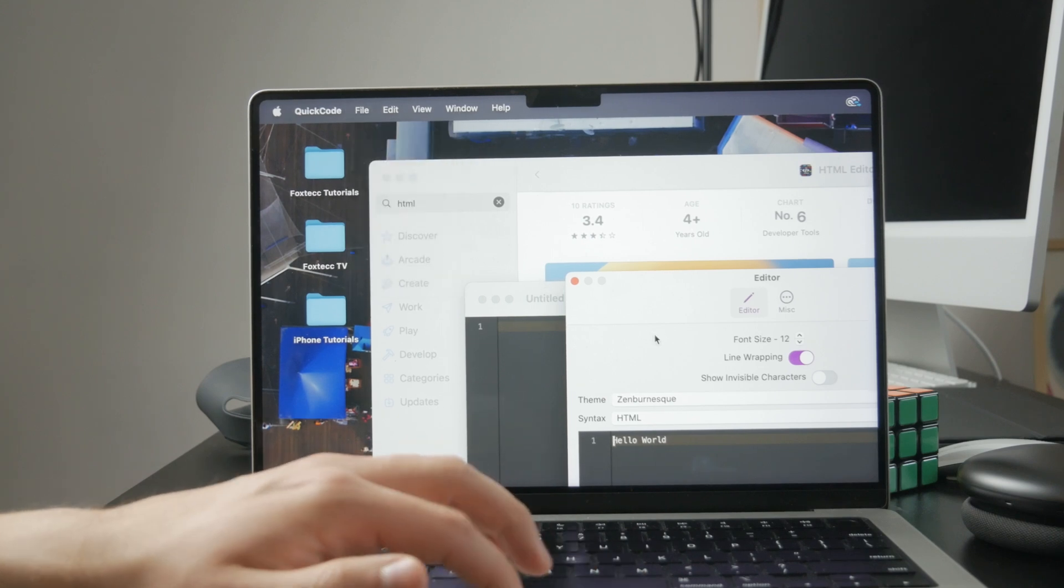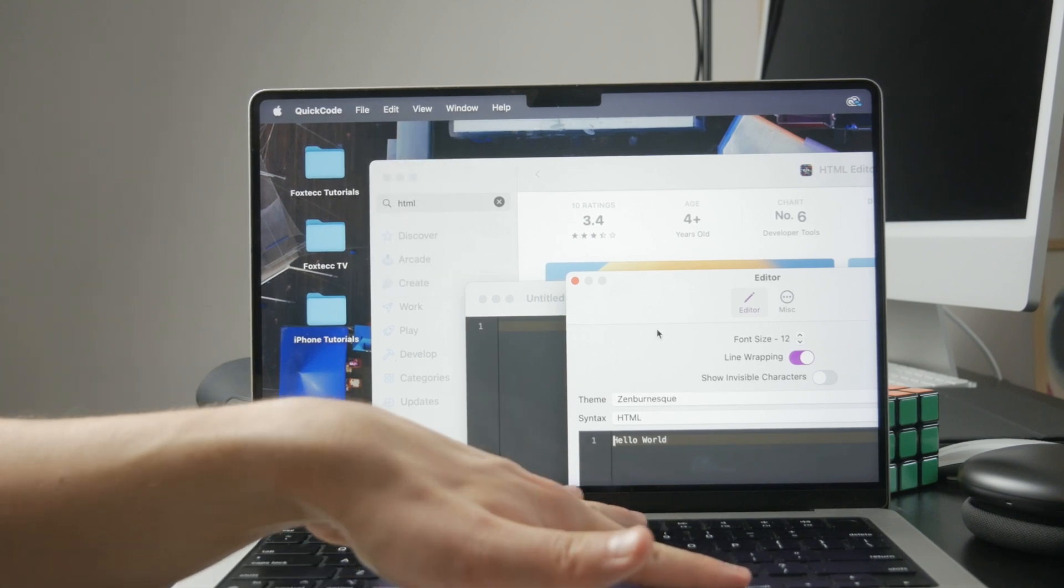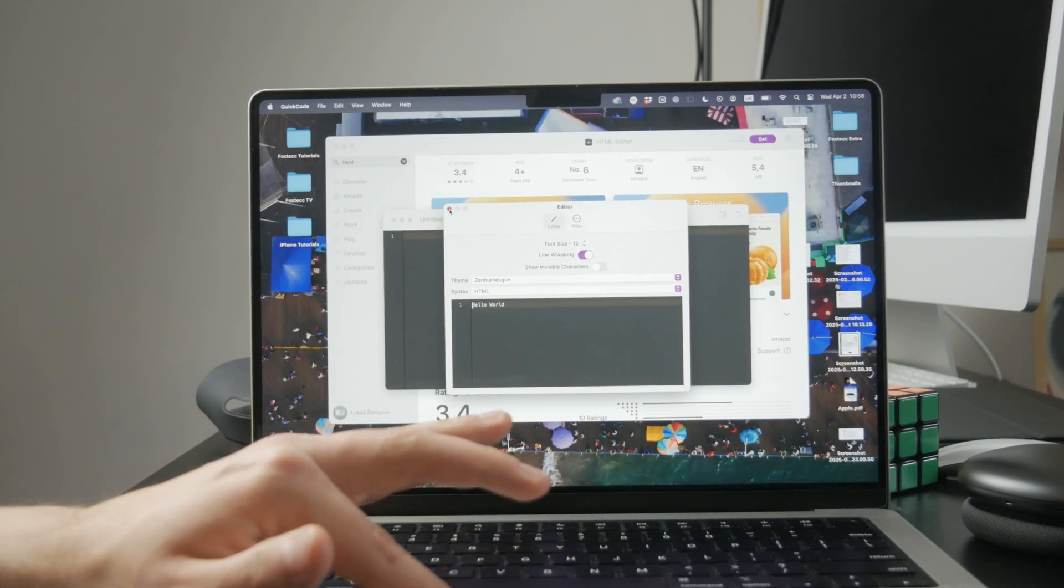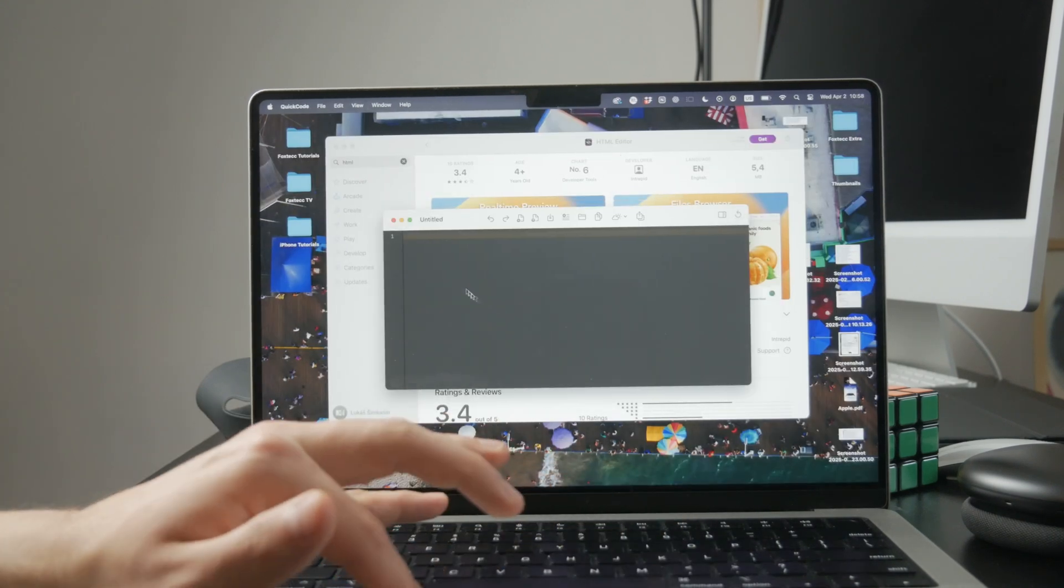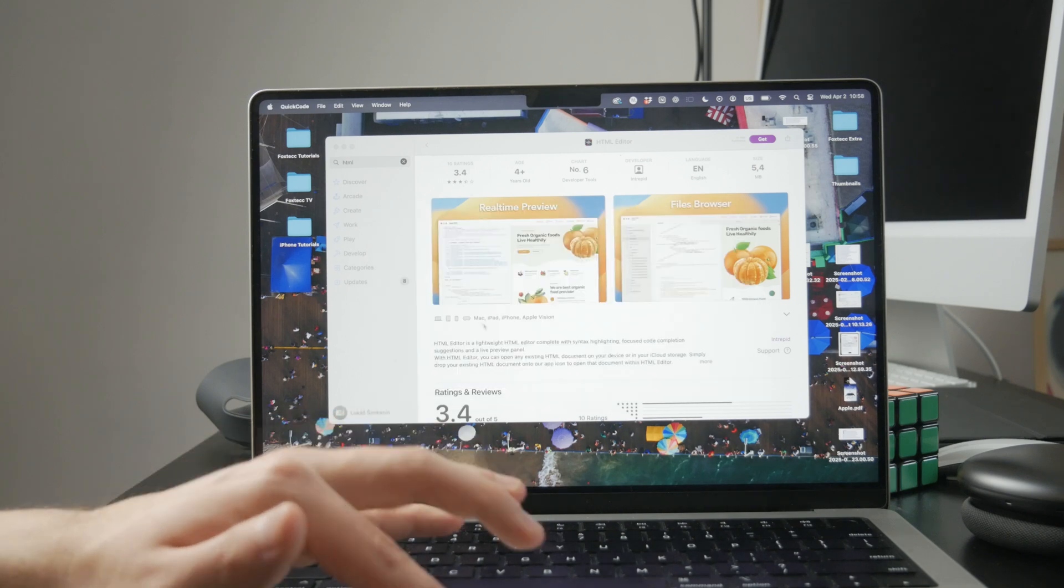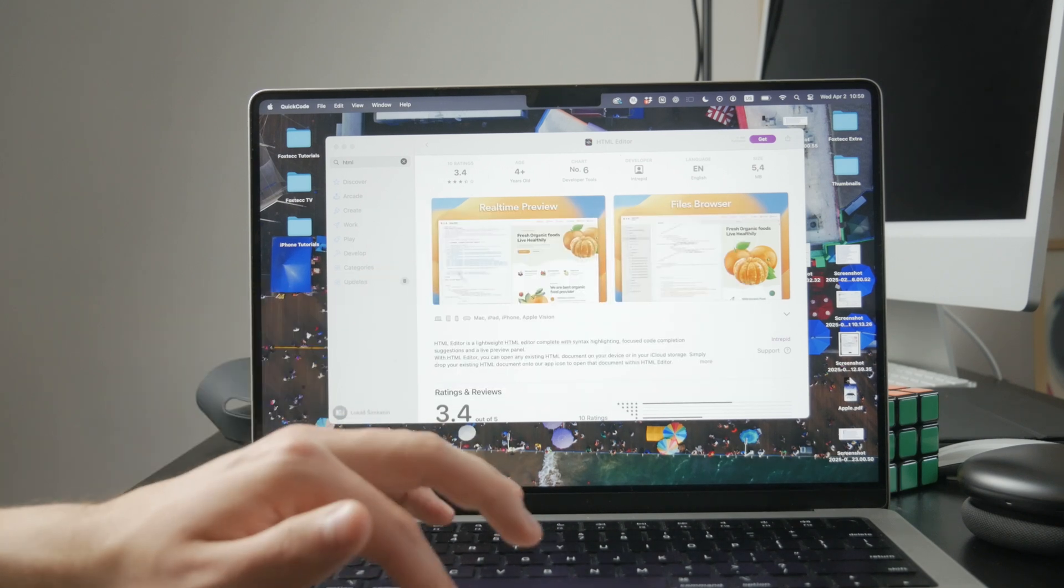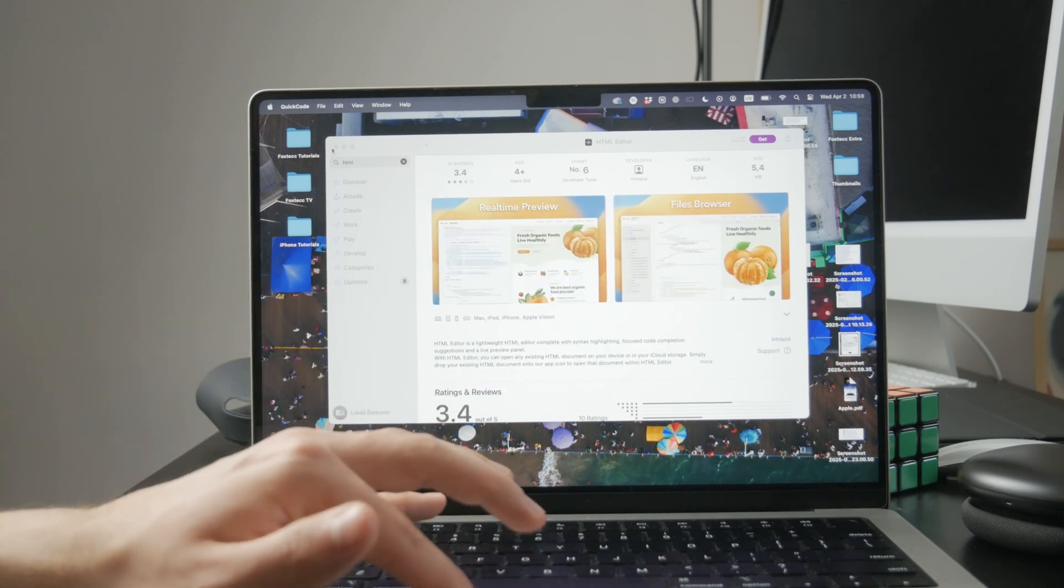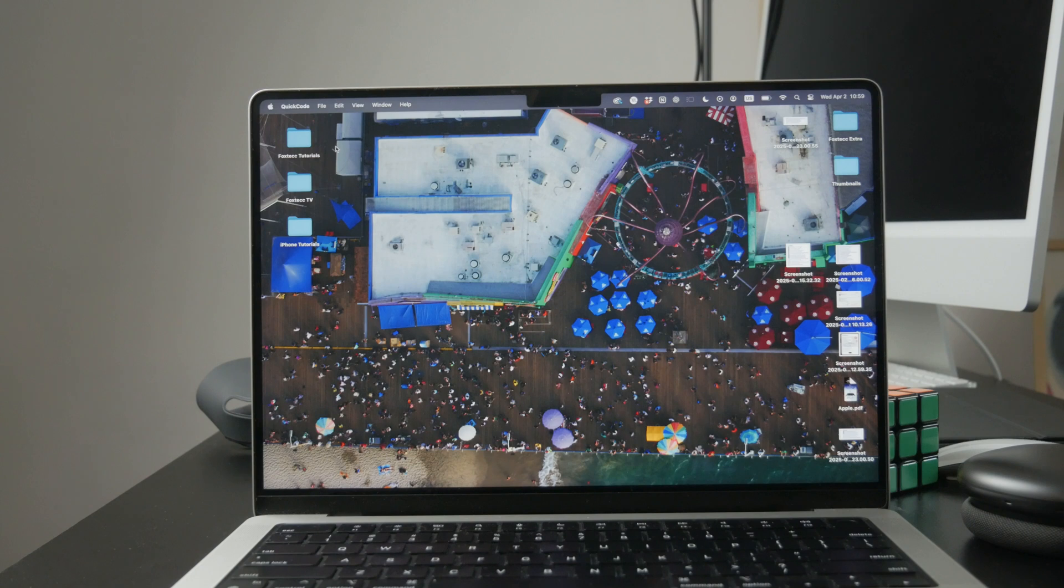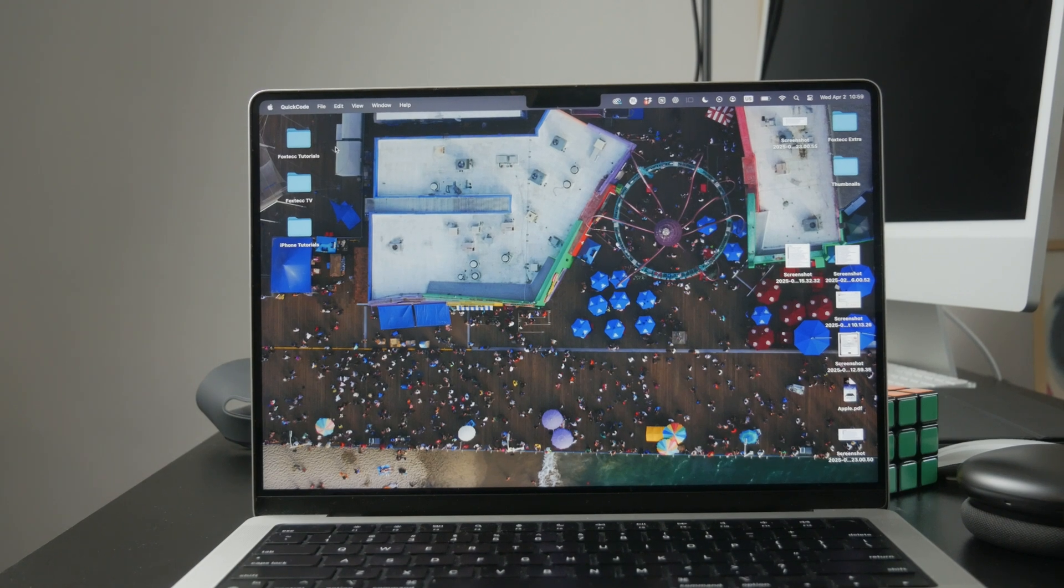Then open that file with any web browser to see how your code looks. As you make changes, just save the file again and refresh the browser to view the updates immediately. That's how you can build and test your HTML projects in real time.